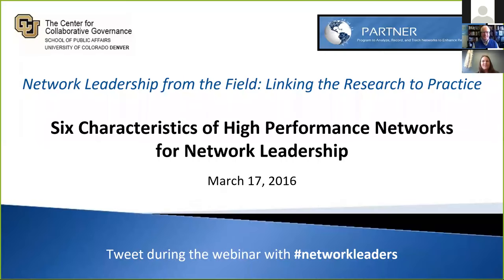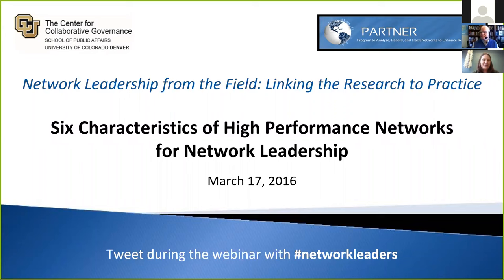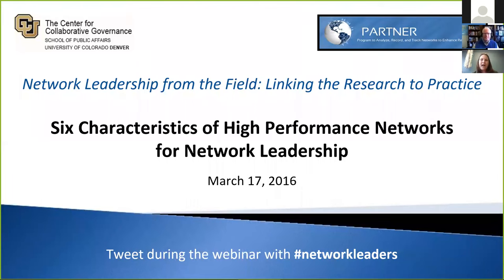I can see that a lot of folks are still joining, but just to keep us on track and give us enough time to really have good discussions, we're going to go ahead and get started. So I just want to say hello to everyone. Thanks for joining our webinar today. If you've joined us before, you know that this is our third one in our series that we started this spring on network leadership from the field, linking the research to practice. Today we're hosting a webinar titled The Six Characteristics of High Performance Networks for Network Leadership, and I'm just really excited about this.